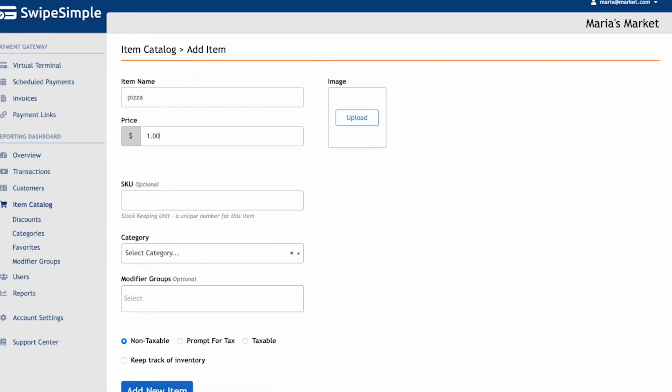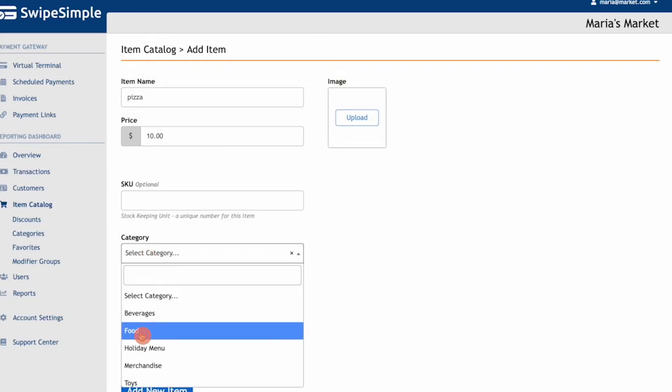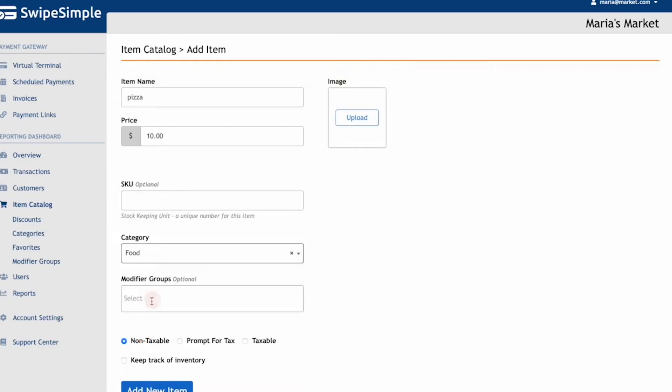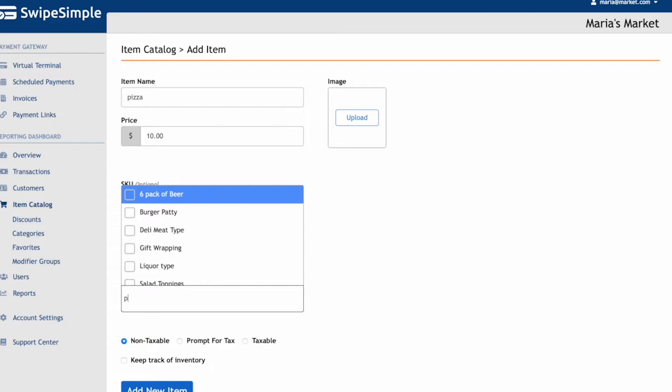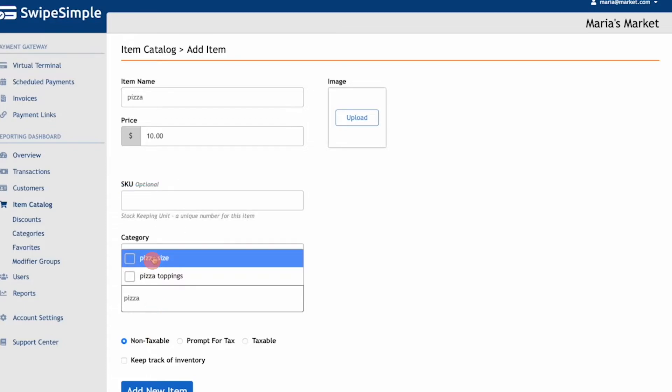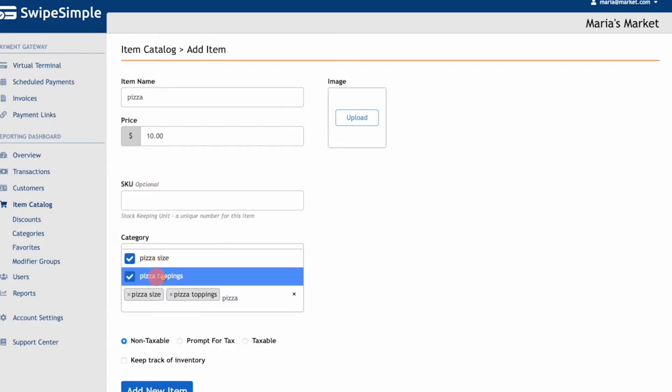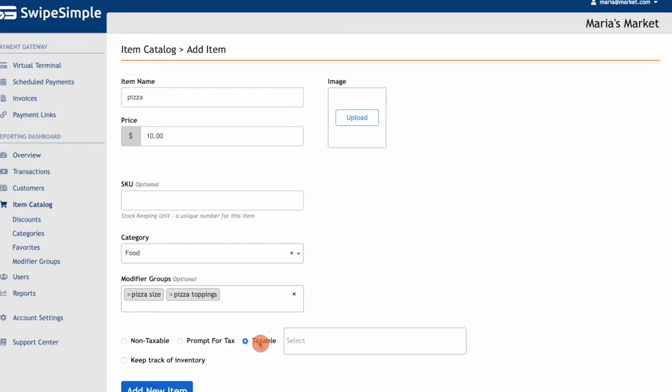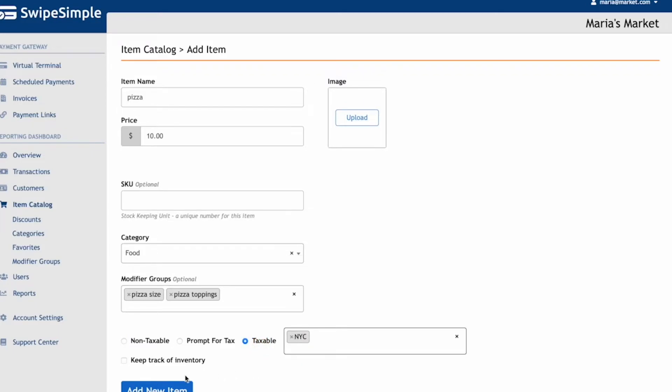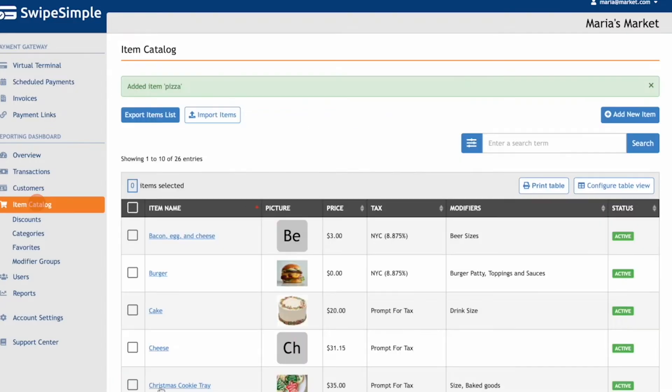For the base price, I'm going to set this item to $10. You have the ability to add in the SKU or the category to this item. Let's assign the pizza sizes and pizza toppings modifier group to this pizza. For this item, we're going to assign the tax rate as New York City so that it gets automatically added to the item at the time of the sale. Next, click Add New Item.